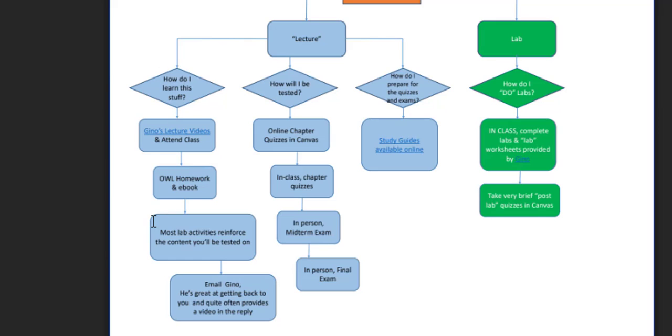Many of the lab activities will reinforce the content you'll need to know and be tested on. If you get stuck on any particular topic or a question in OWL, please don't hesitate to email me as soon as possible. If it's a question in OWL, email me directly from the problem in OWL.